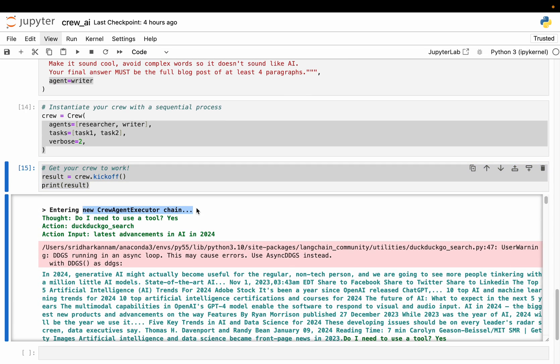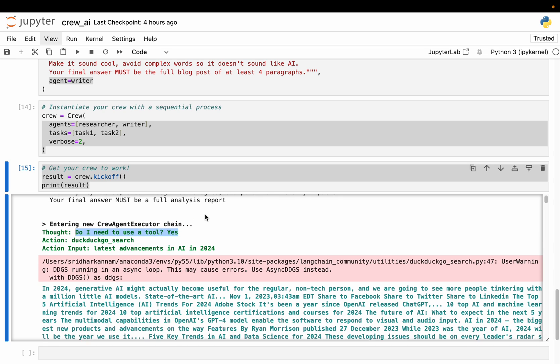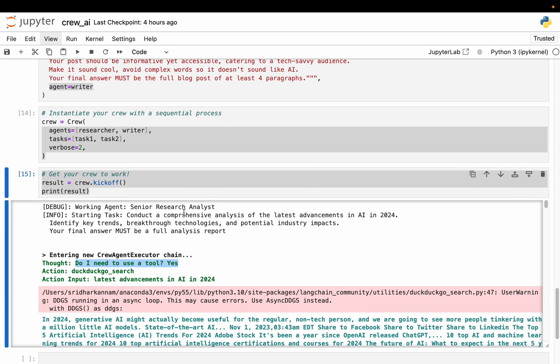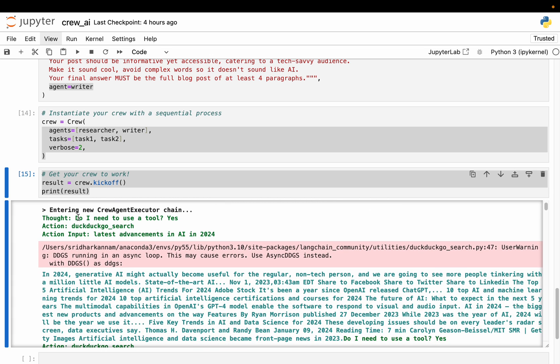So if you look at the output, now here is starting a chain. Do I need to use a tool? Yes. Let's start from here. So it starts with the senior researcher analyst. And then the starting task - conduct a comprehensive analysis of AI trends, and so forth in AI. So there is an agent, it has a task. Now the agent is thinking, do I need to use a tool? Yes, I need to use a tool. What tool I have access to? DuckDuckGo search. Even if it has multiple tools, the agent will be able to figure out which is the right tool. Even though we supplied only one tool here.